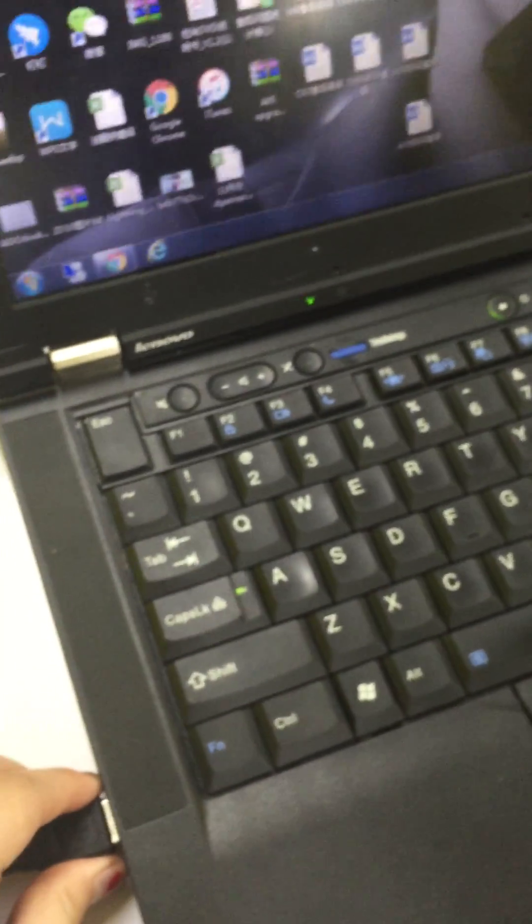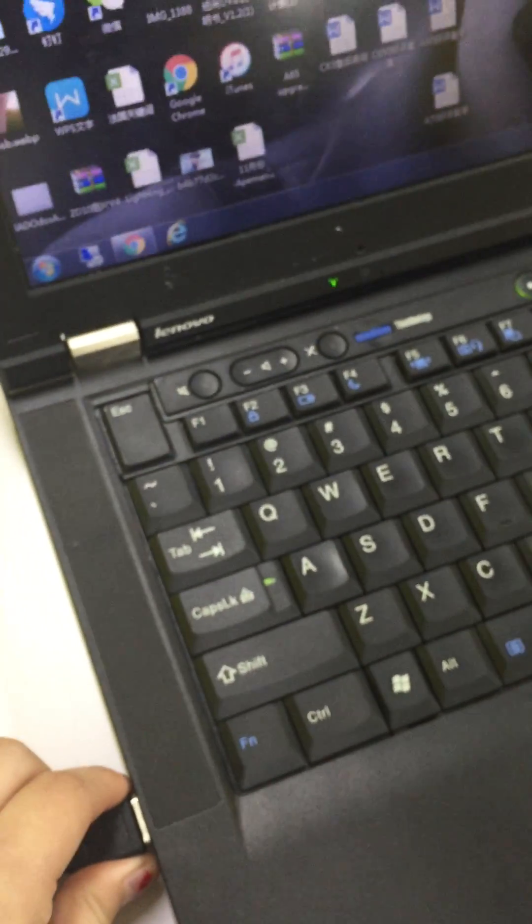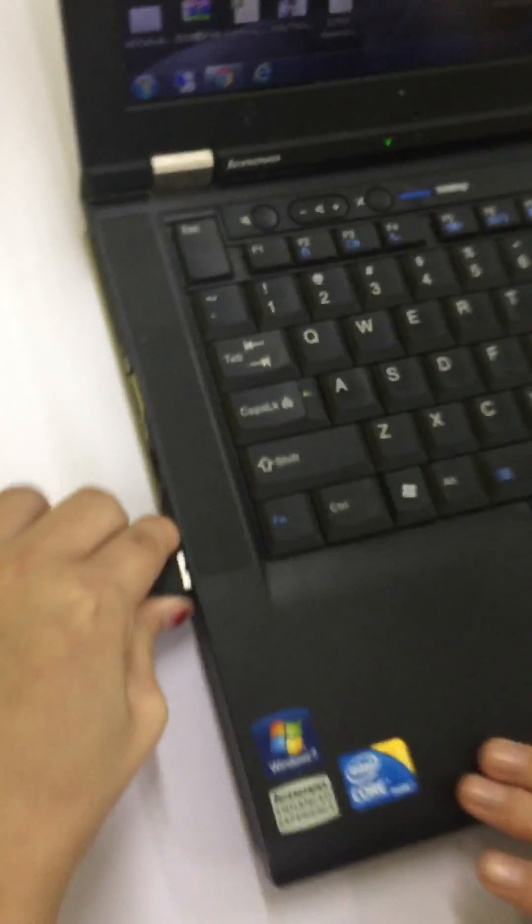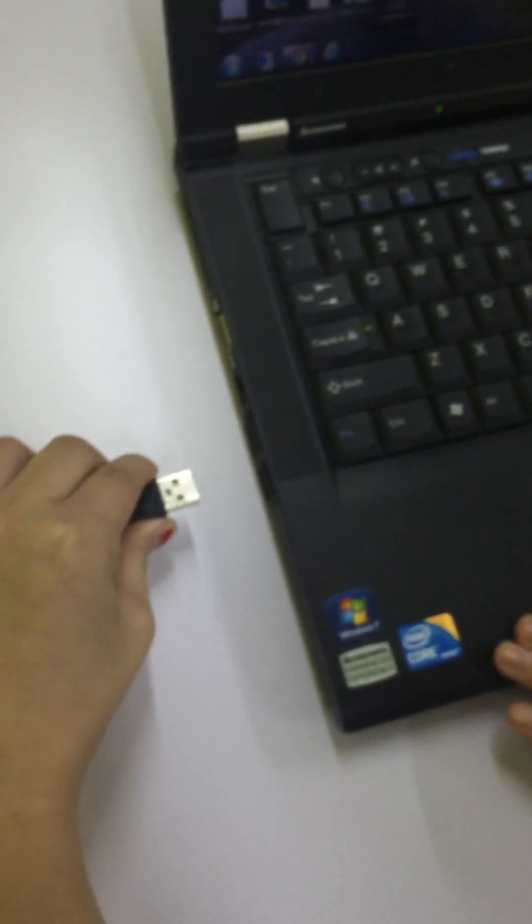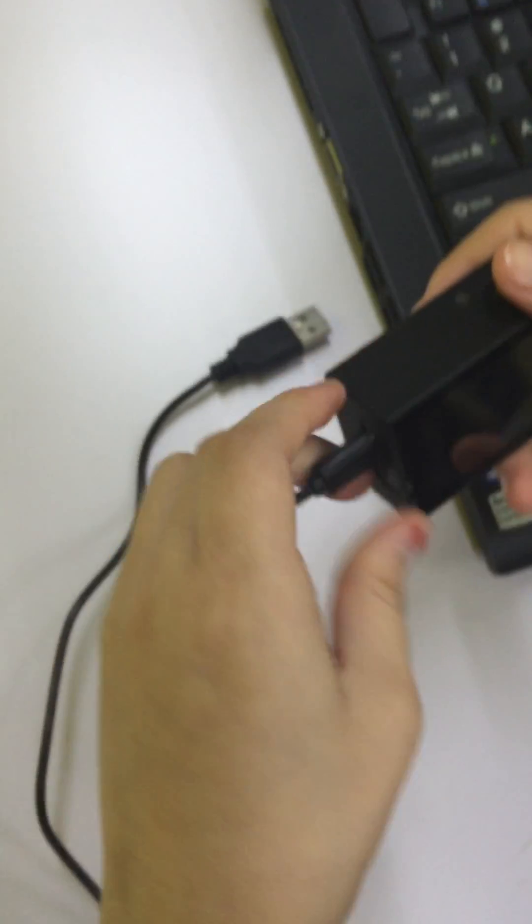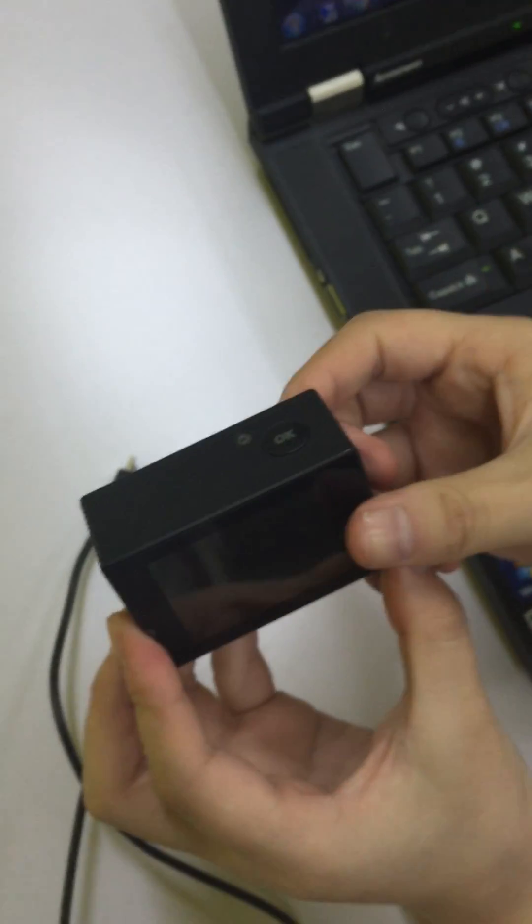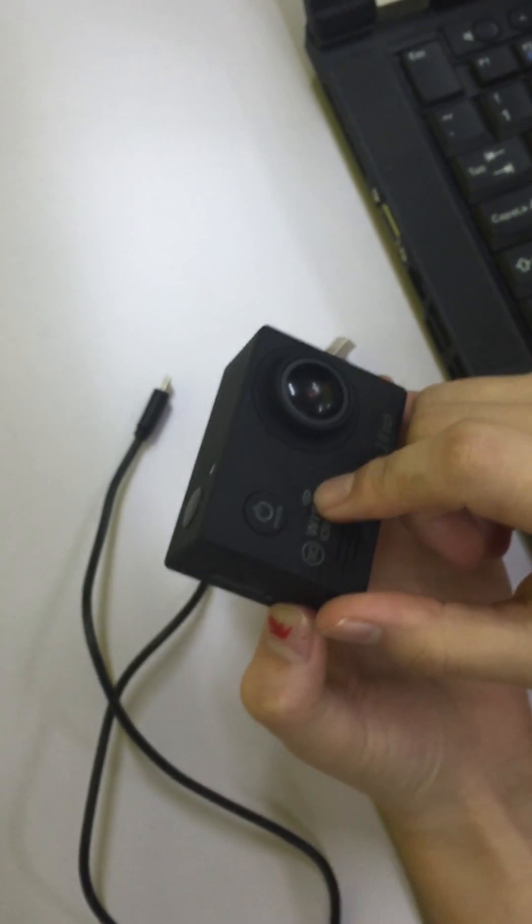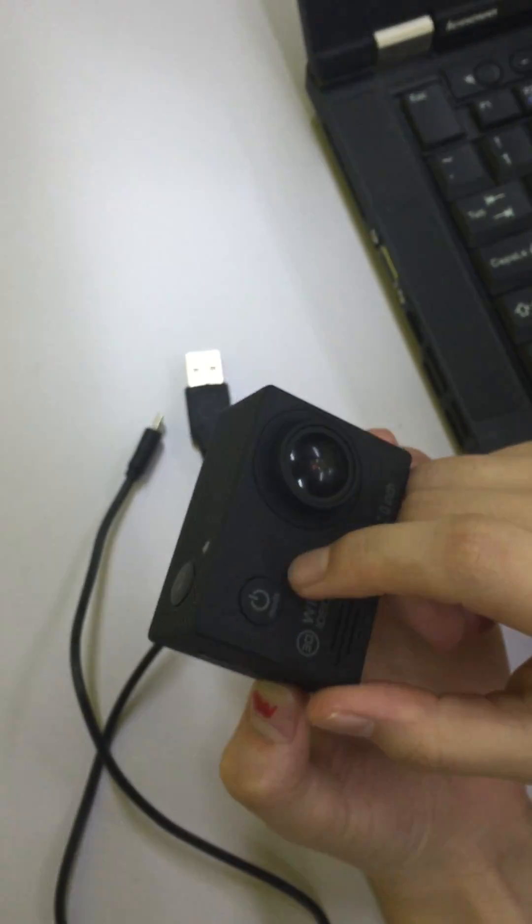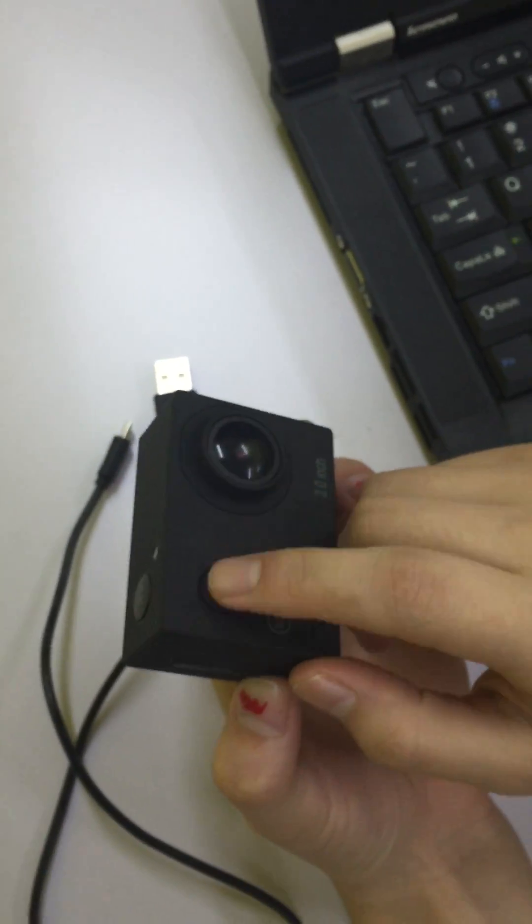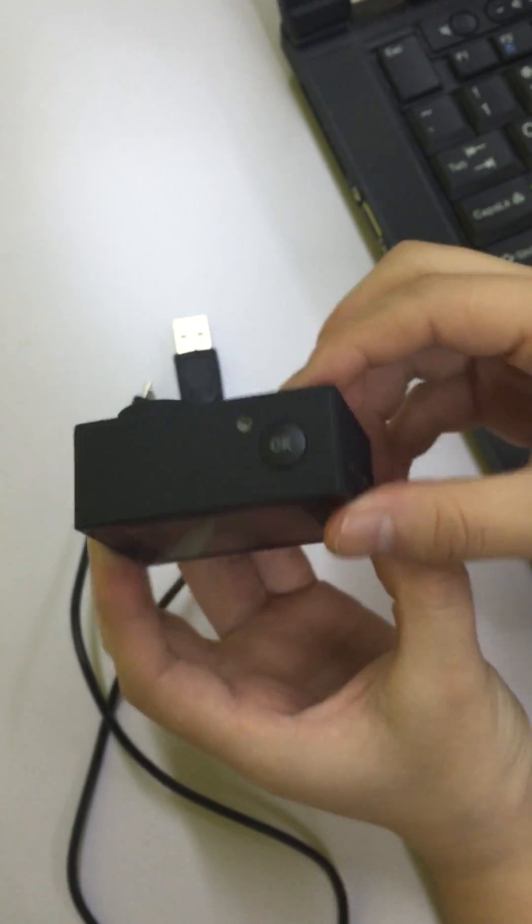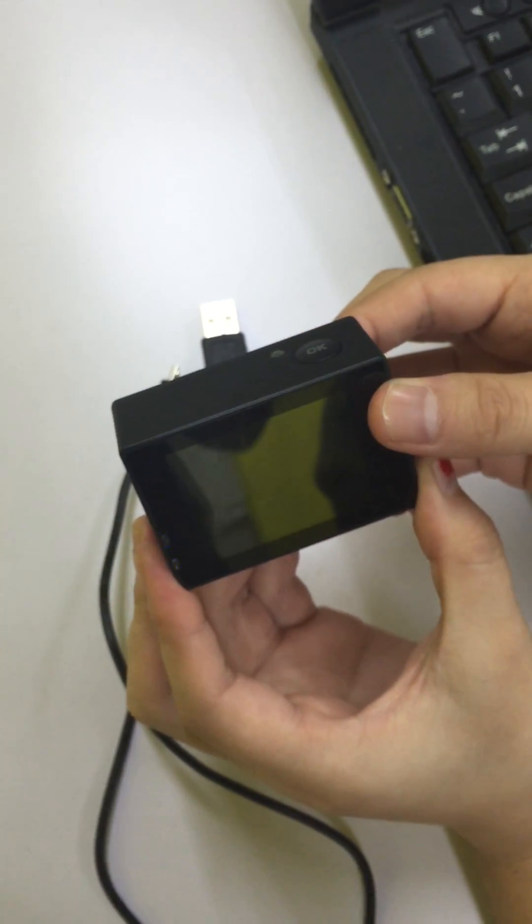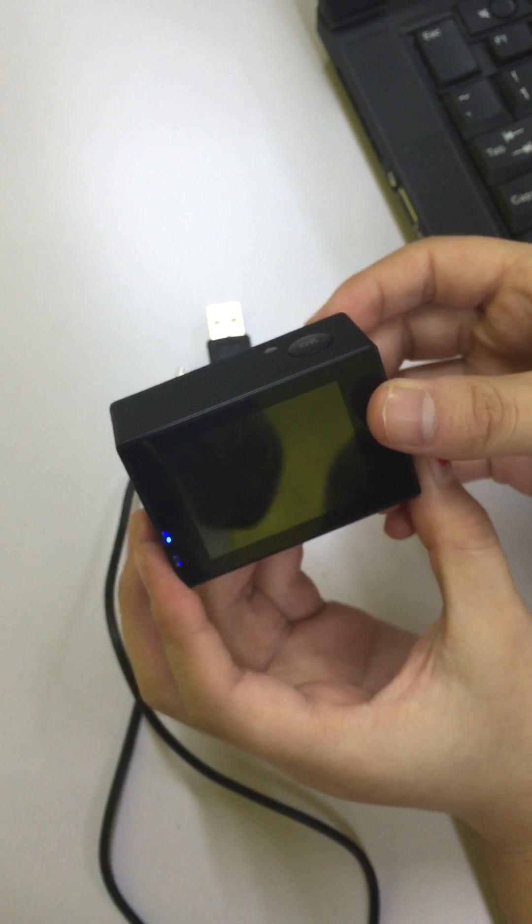Now, it's done. Pull it out. Now, the package is in the camera. Then, press the mode button for 3 seconds to turn it on.